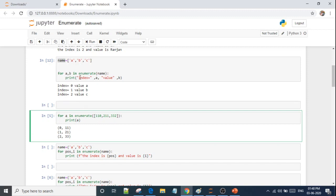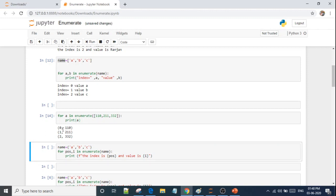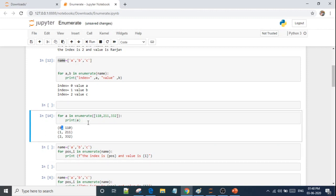If I have to give one variable here instead of two, what will happen? It will make it a tuple. It will make it (0, 1), (1, 1), (2, 2), and so on. So if you give one variable and print it, it will return tuples.